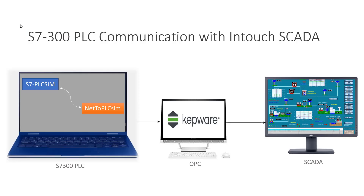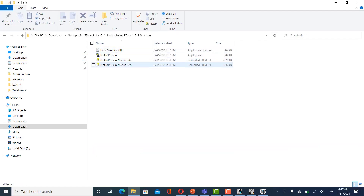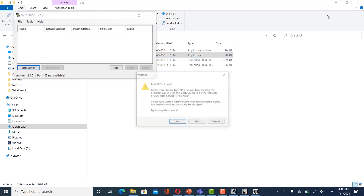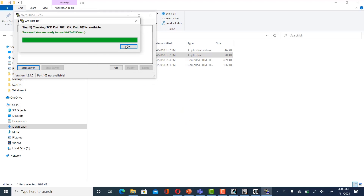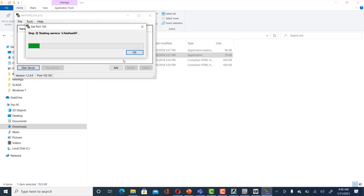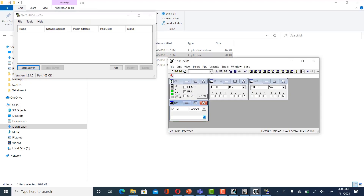The next requirement is Net2PLCSim software. You must run it as administrator, otherwise it will not work. Click yes to stop the service, select OK, make sure you get port 102 which is required for communication, and select OK. You will see that PLC Sim is now active.